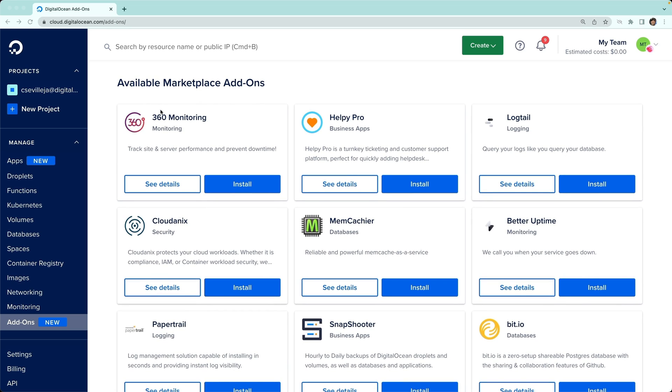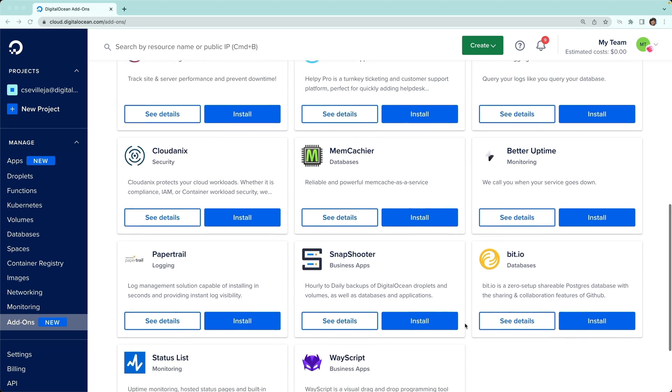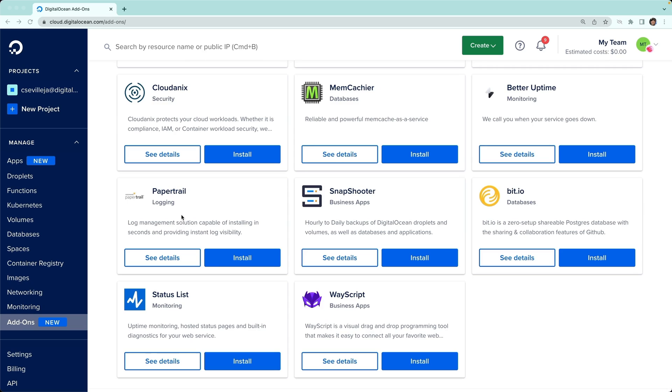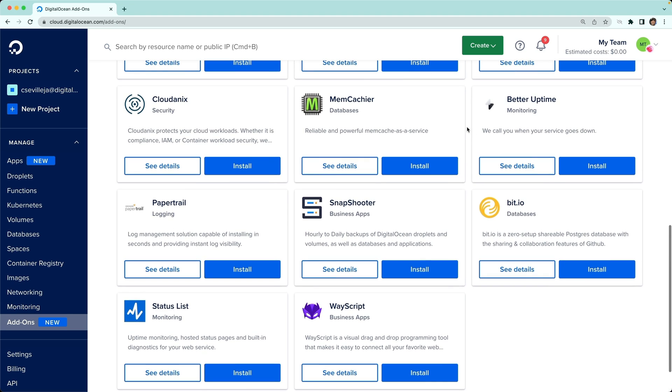We have some really fun ones to start with. We have monitoring tools, logging tools, and database backups with Snapshooter. Papertrail gives us a way to forward our application logs. Memcachier gives us a nice Memcache service database that we can connect to.